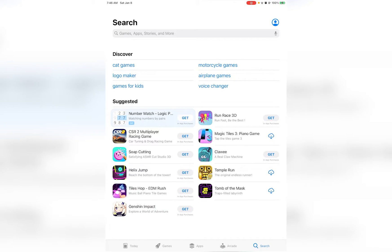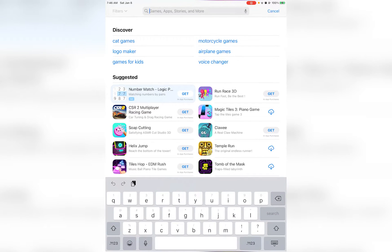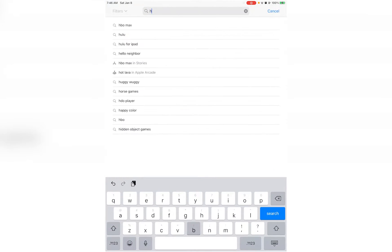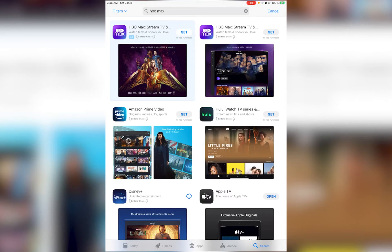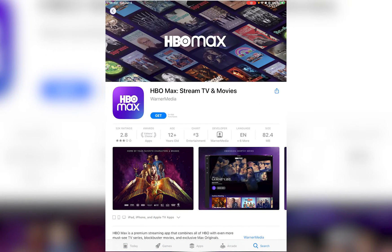Once you have done that, you're going to go ahead and tap on the search bar and search for HBO Max, like I'm doing right over here. Now you want to go ahead and tap on this application right over here.